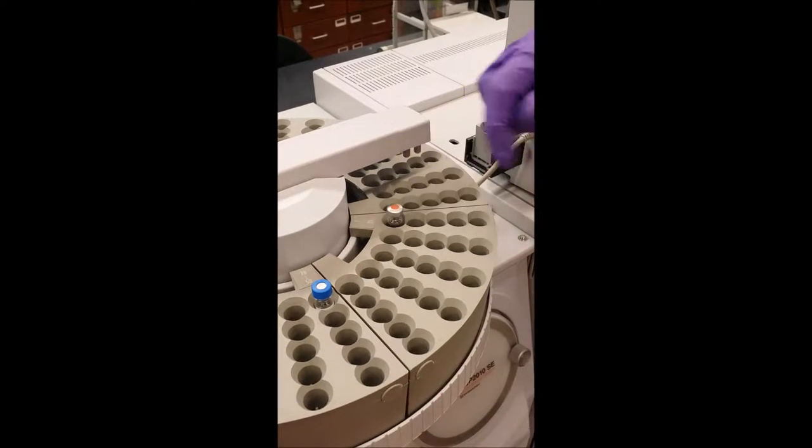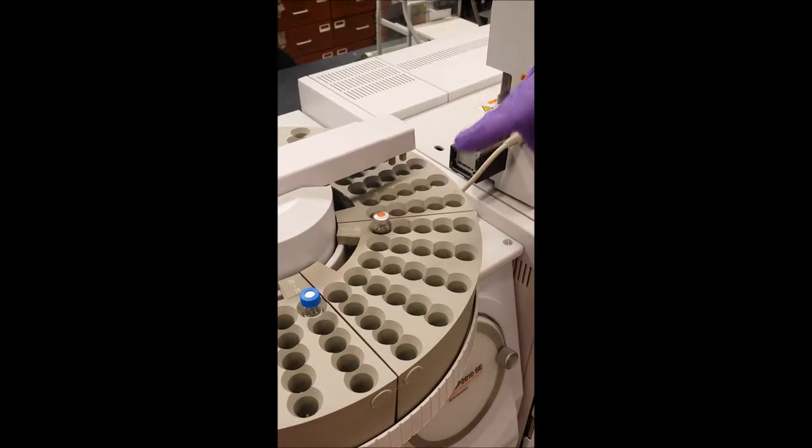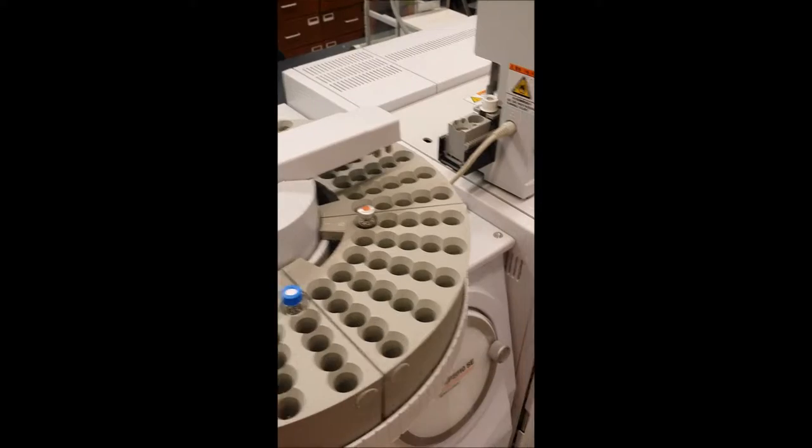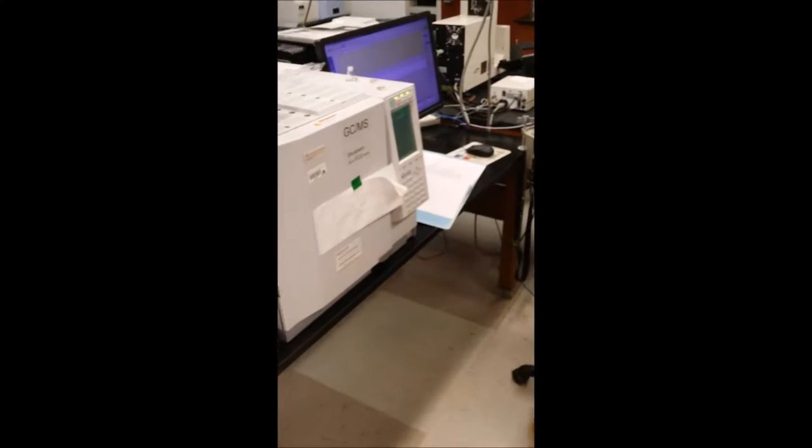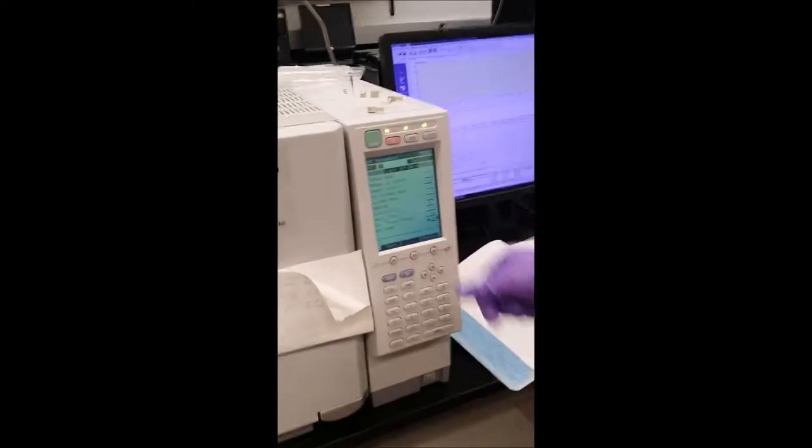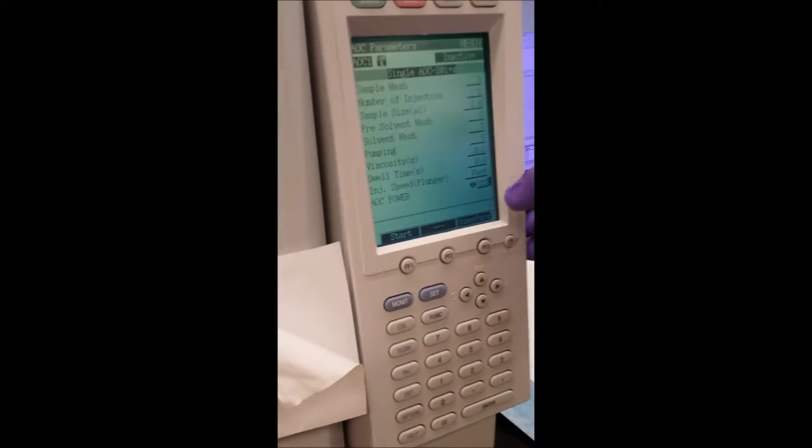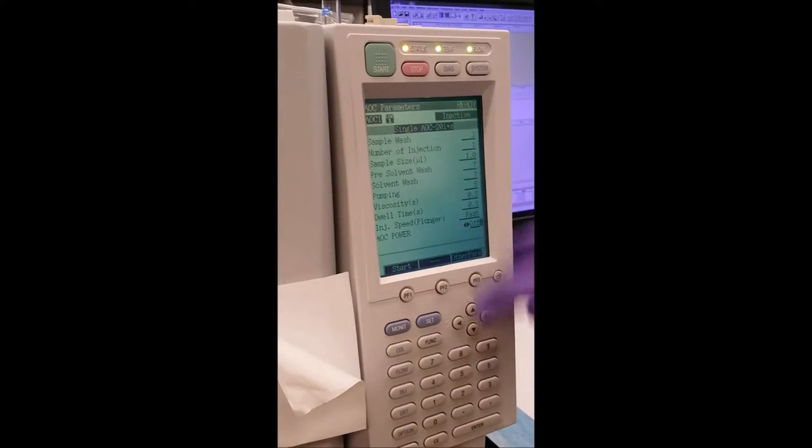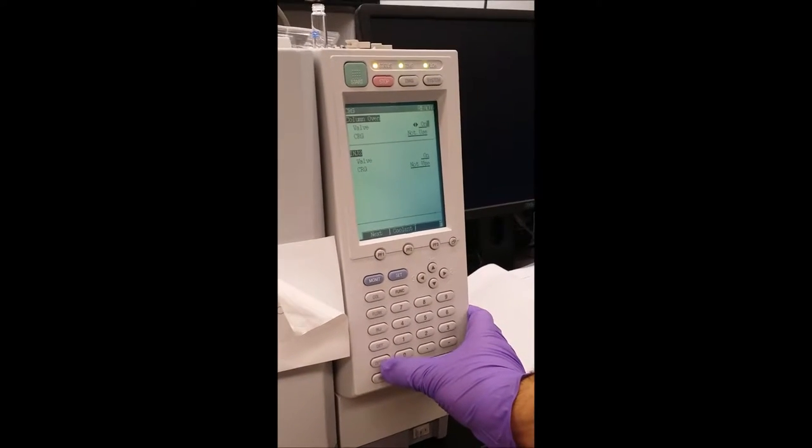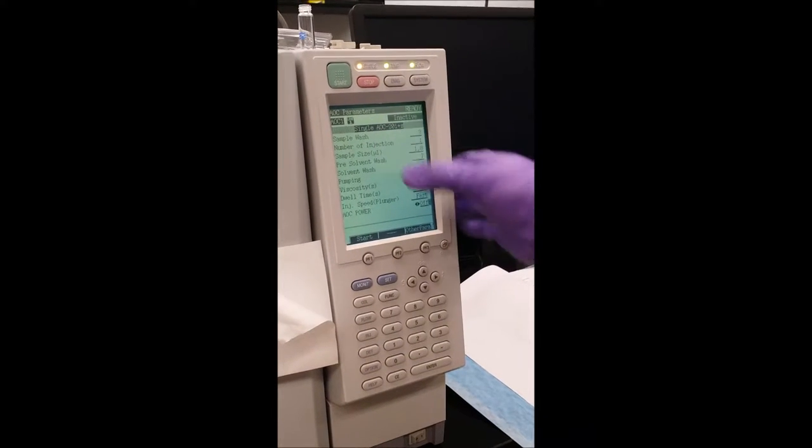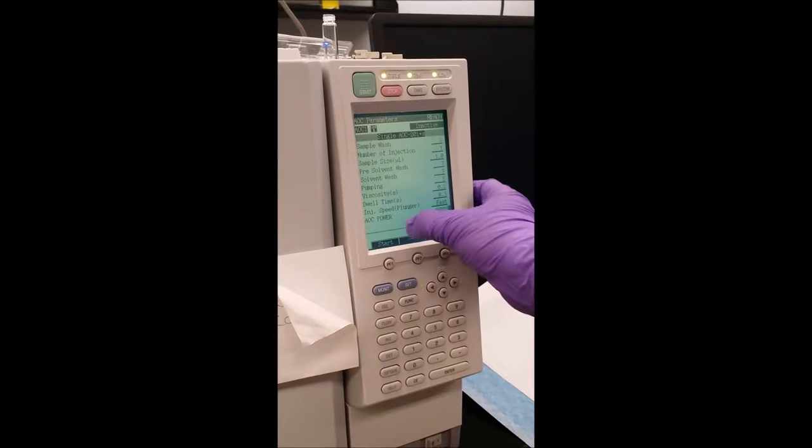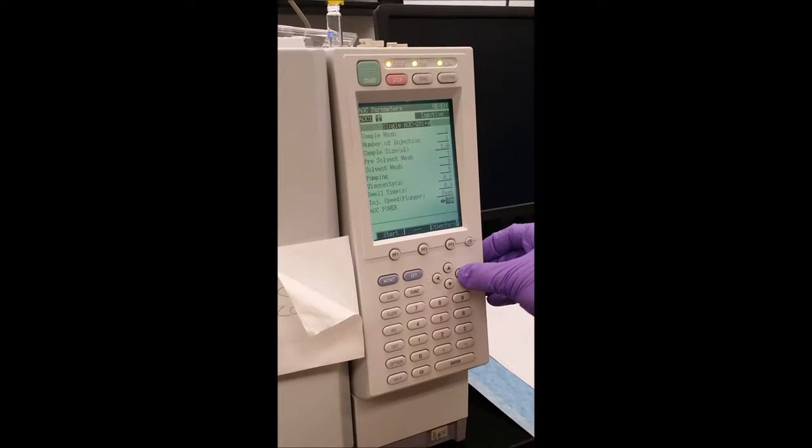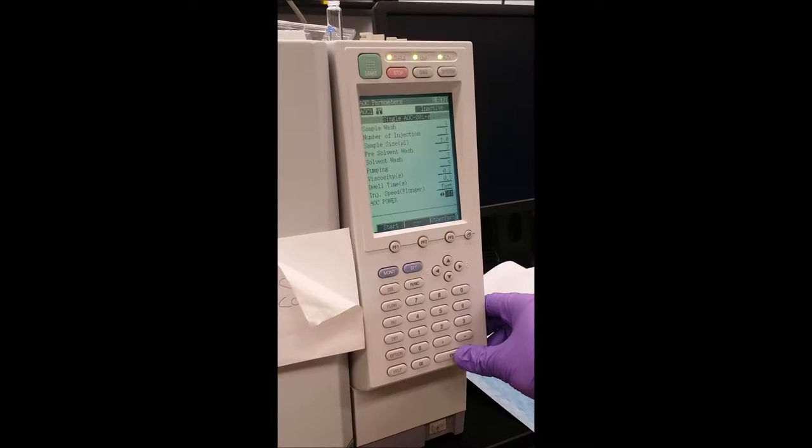So the first one is 5. 1, 2, 3, 4, 5, 6, so on and so forth. And then before injection we should make sure that we are in the AOC control off. If you look at here it is now off. If you are not in the AOC parameters by pressing the options we go to the AOC parameters and then here we go to AOC power and then we turn it on. Finally we press enter.